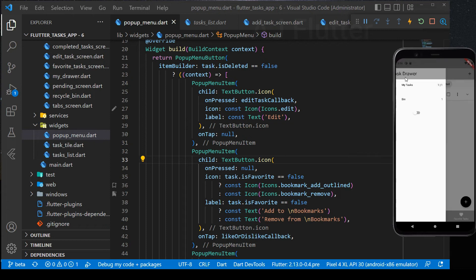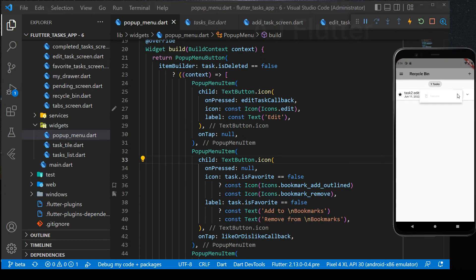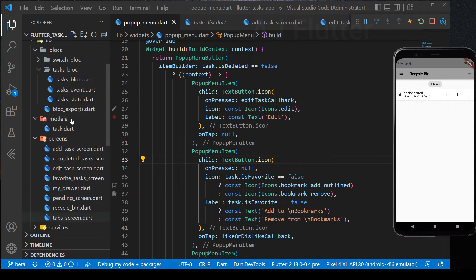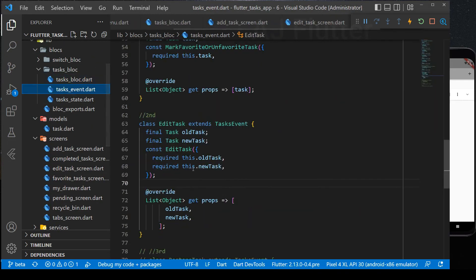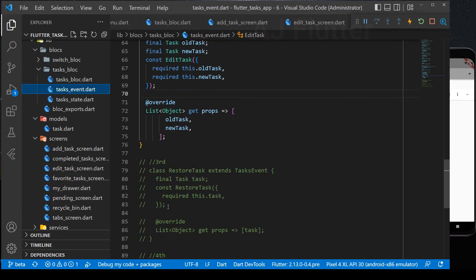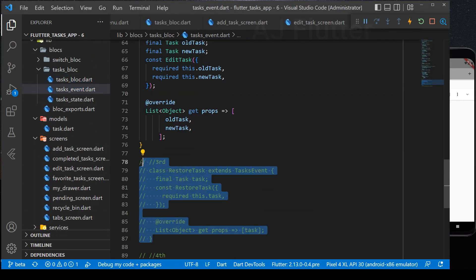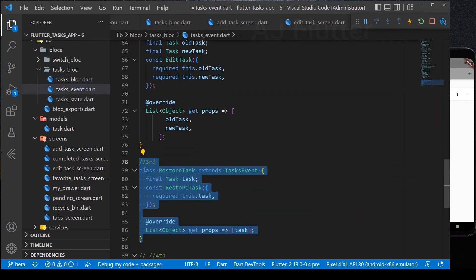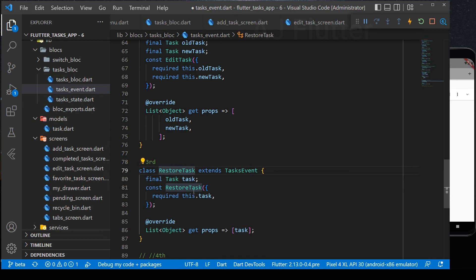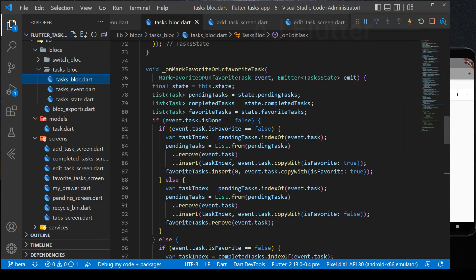Next, we implement the restore function. Go to task event and add restore task event. I just uncommented. And now, we implement its block.